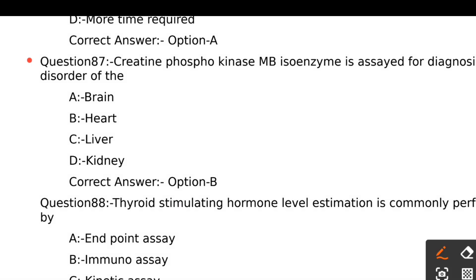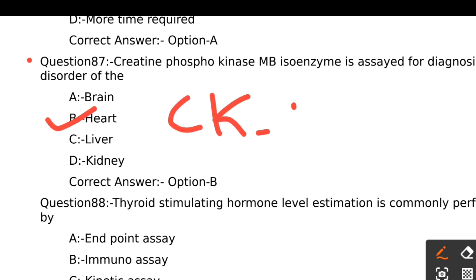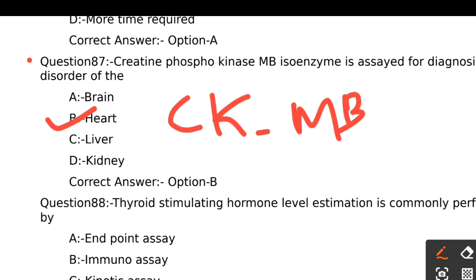Creatine phosphokinase MB isoenzyme is used for the diagnosis of disorders of: Option A - Brain, Option B - Heart, Option C - Liver, Option D - Kidney. Creatine phosphokinase MB isoenzyme is diagnosed in heart disorders. The right answer is Option B, Heart.